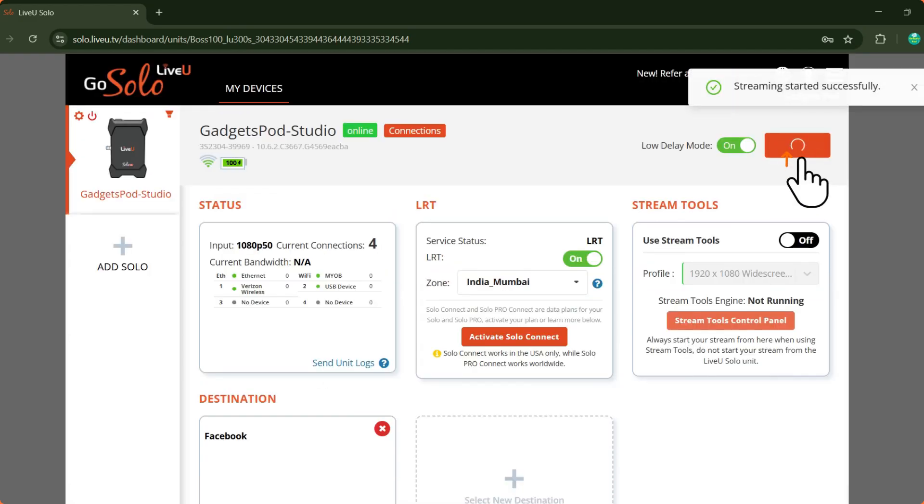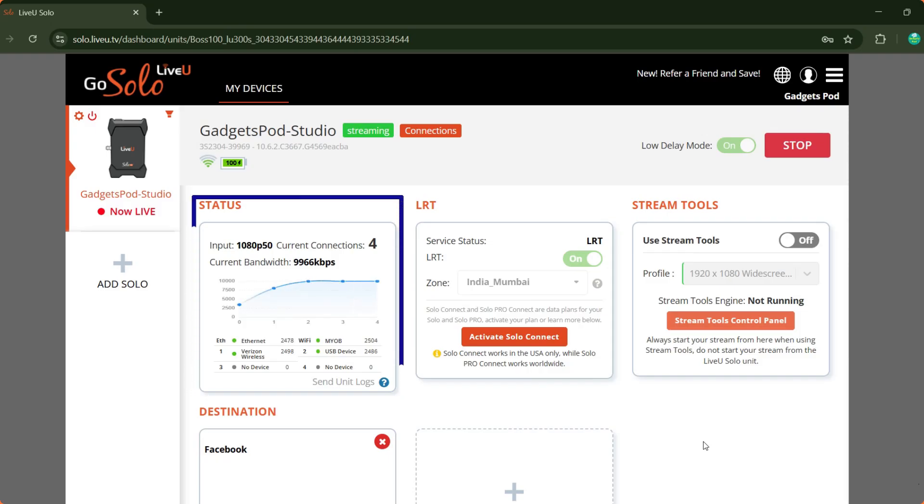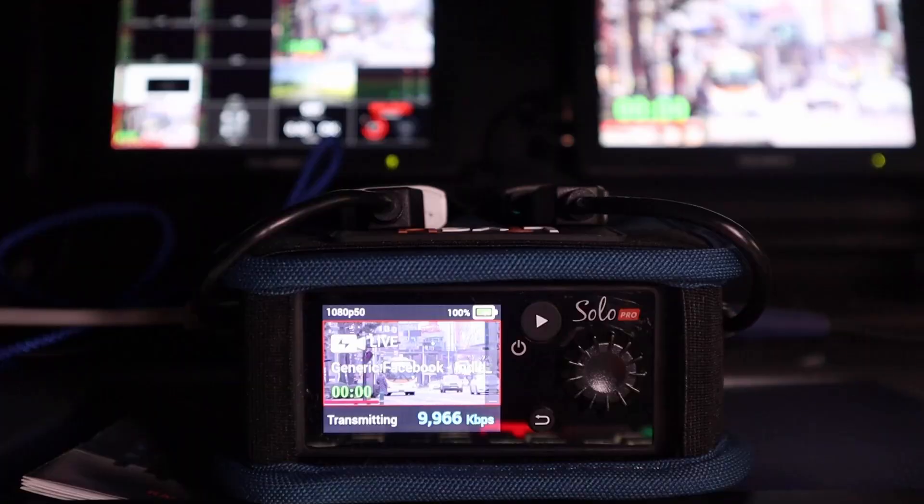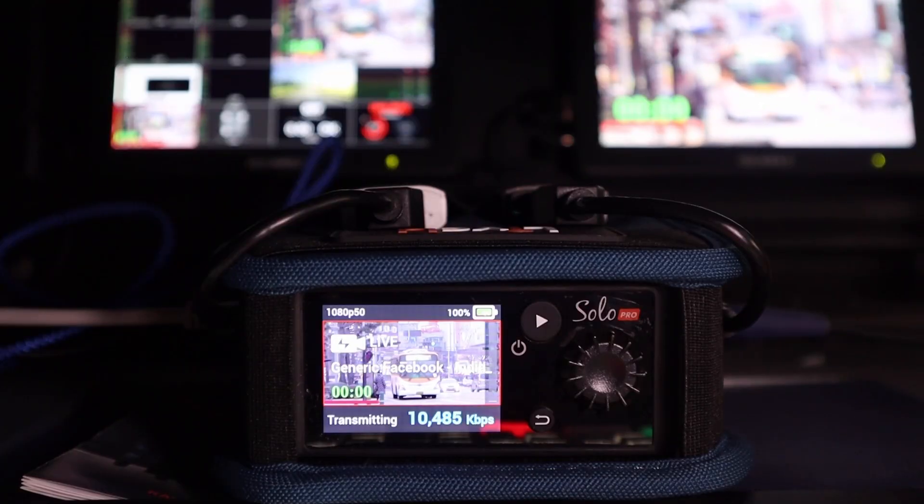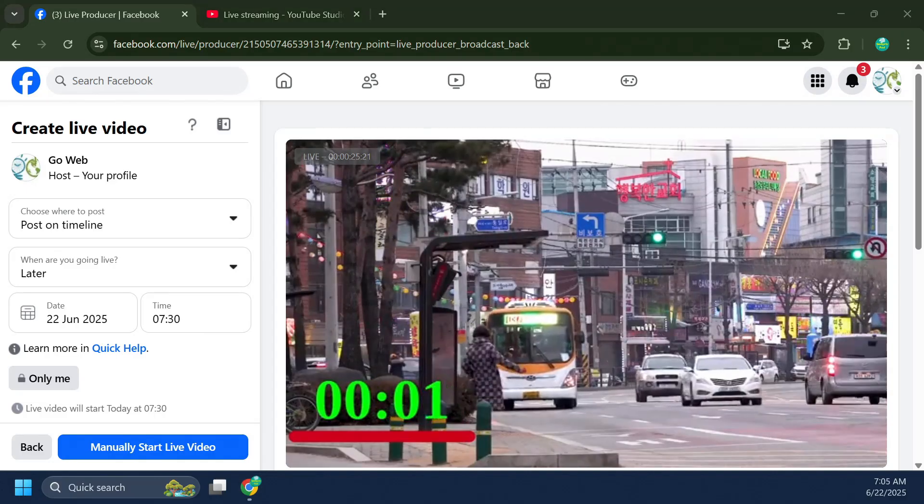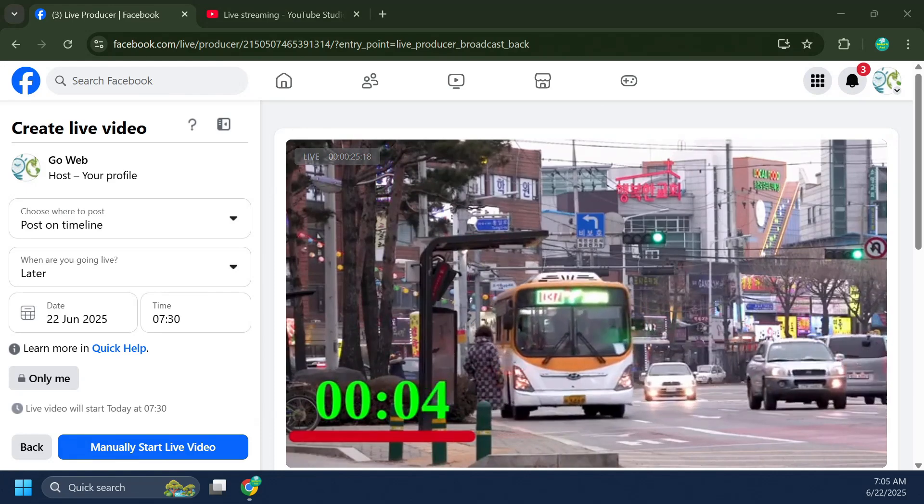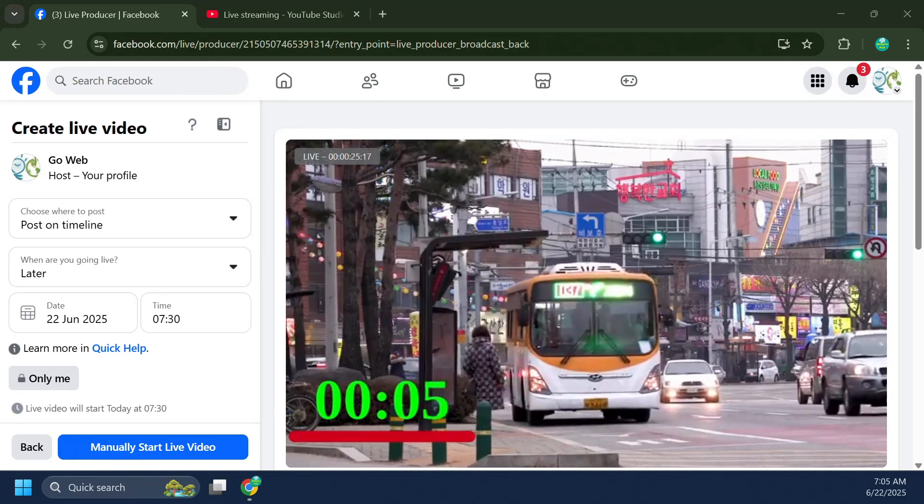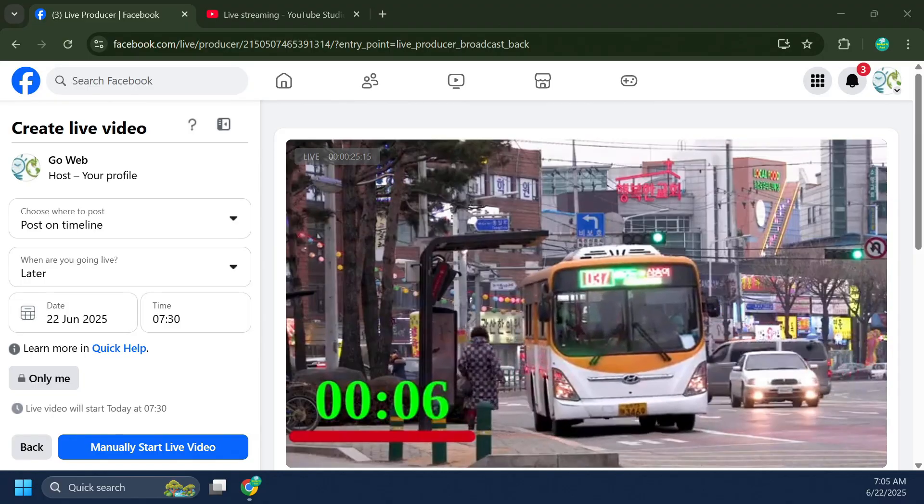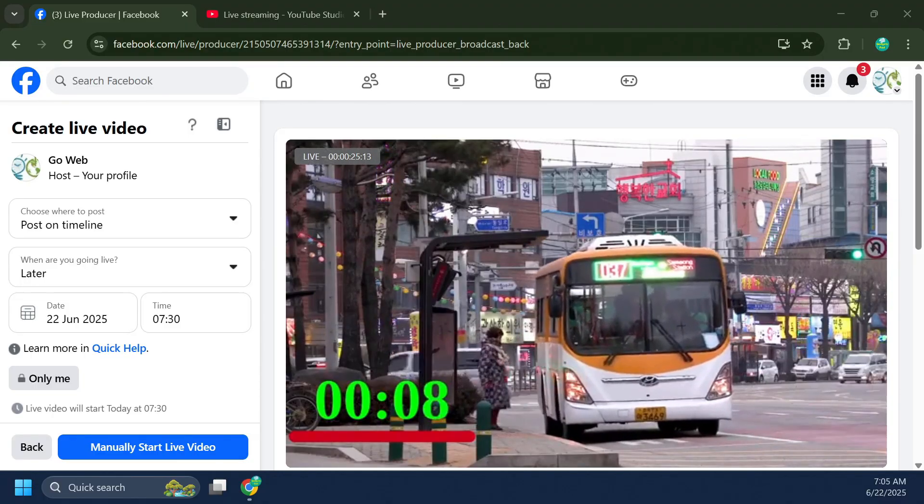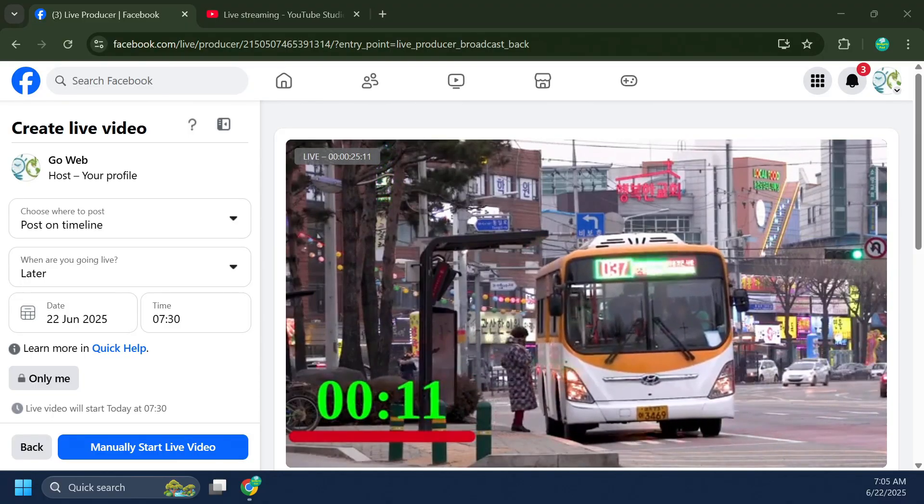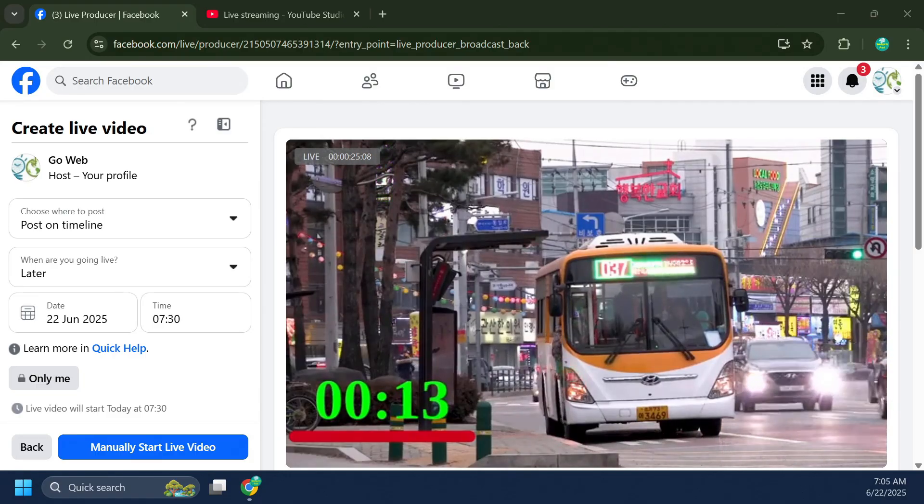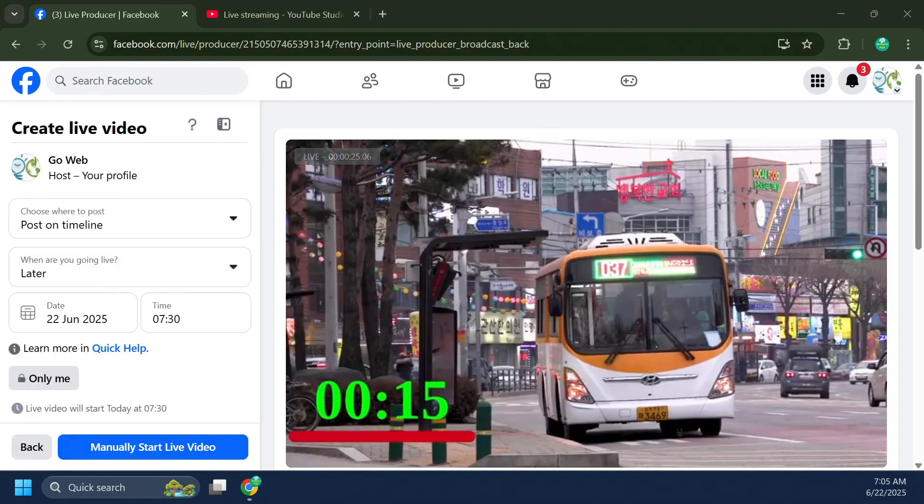When you're ready, simply click Go Live to begin streaming on Facebook. Under the Status section, you'll see the network upload begin along with LiveU's LRT bonding in action, combining all available connections to ensure a stable and reliable stream. Once you've gone live from your Facebook Live dashboard, you can head over to your Facebook page or profile and watch the stream in action. The broadcast from your LiveU solo pro is now being delivered directly to your audience on Facebook.